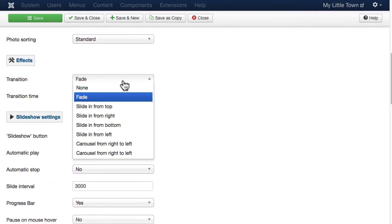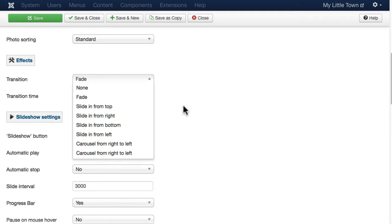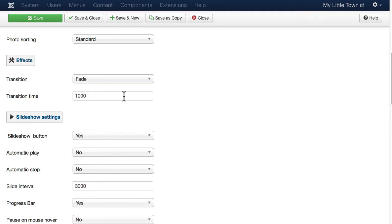What kind of transition you want for your slideshow. And there's just a few here, but the typical ones. The transition time in milliseconds.